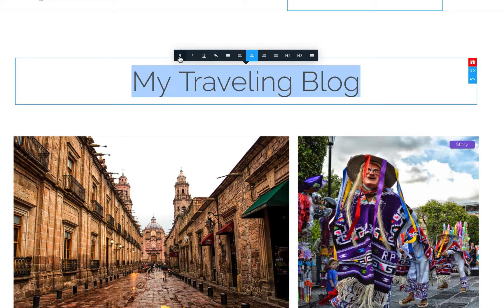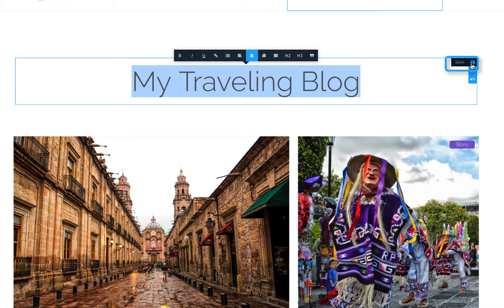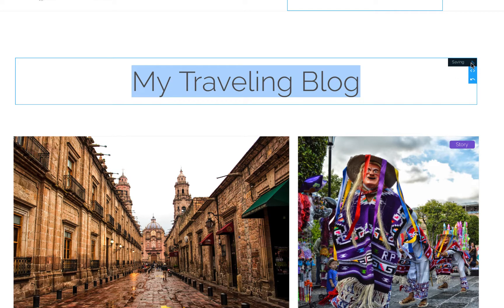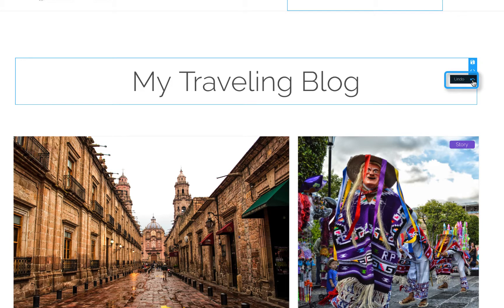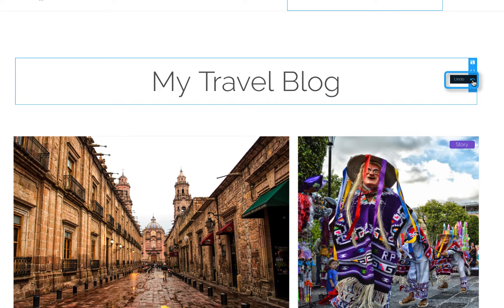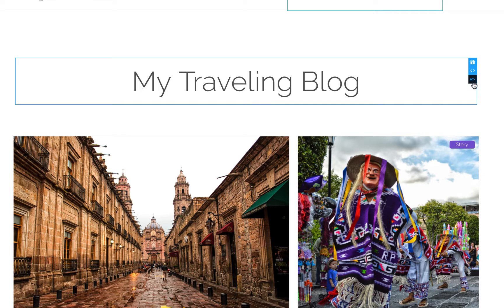As you edit the content, the Save button will become red to notify you of a change and remind you to save your work before moving on to another edit. You also have options to undo your steps and go back to the original content.